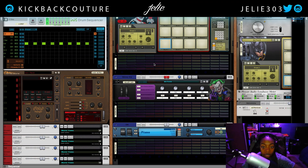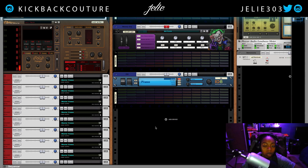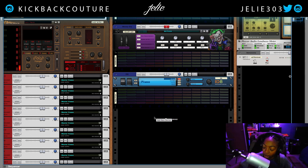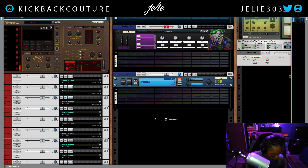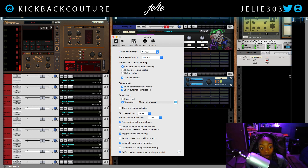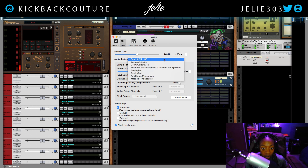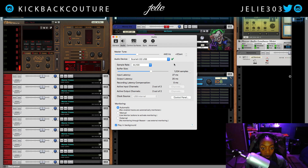I don't have to do anything with my preferences or anything like that, so we're not even going to worry about that. As long as my interface is connected — if your interface isn't connected, you'll definitely have to do something in your preferences. I'll jump to the preferences just in case. Command comma opens up the preferences and we're going to click on the audio tab. We can see I have my interface selected already — it's Scarlett 2i2 USB, so that's selected and it's working properly.